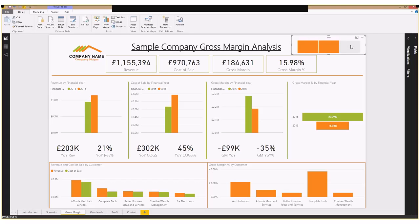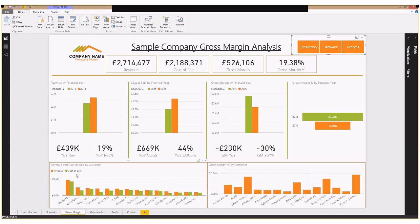Also, we can see down along the bottom here, we've got a breakdown by customers. So we can see sales and cost of sales by customer and also overall gross margin percentage for customers, as well as seeing the overall growth rates on a year-on-year basis.